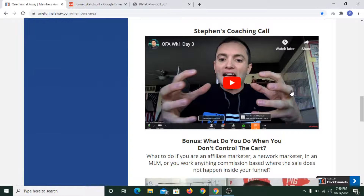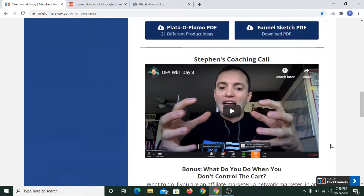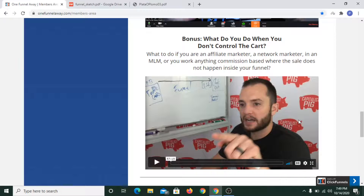There was another video with Stephen Larsen where he showed that if we want to do affiliate marketing, we can do it with a one-page sales funnel — capture the email immediately, send them to the offer, and then use a Soap Opera sequence. He also talked about the Soap Opera sequence and the Seinfeld sequence of email marketing, which you can find in the Expert Secrets book.